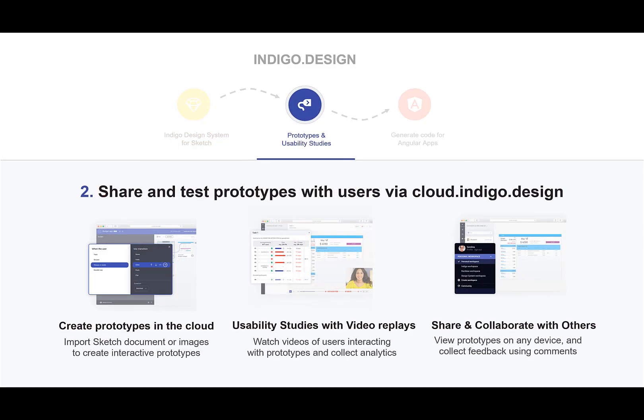Once you've created your design in Sketch, you can share and test prototypes with users via the Indigo Cloud. The Indigo Cloud has three key benefits. You can create prototypes in the cloud by importing your Sketch documents or images to create interactive user flows. You can add usability studies with video replays to any prototype, which also gives you real-time analytics on how users are interacting with your designs. And finally, you can share and collaborate your designs with your stakeholders on any prototype and collect feedback using the commenting features in the cloud.